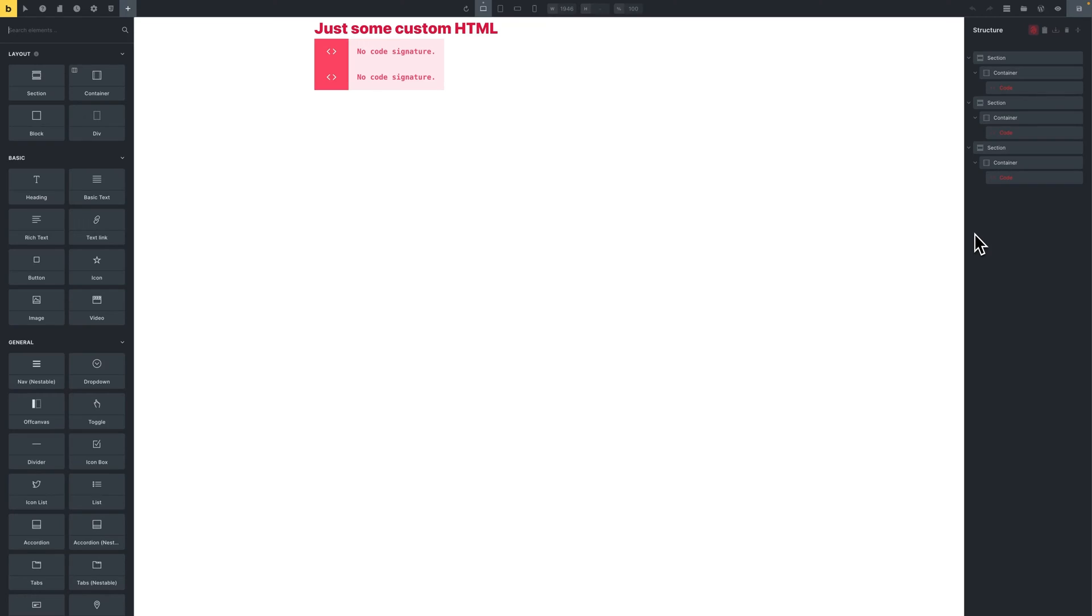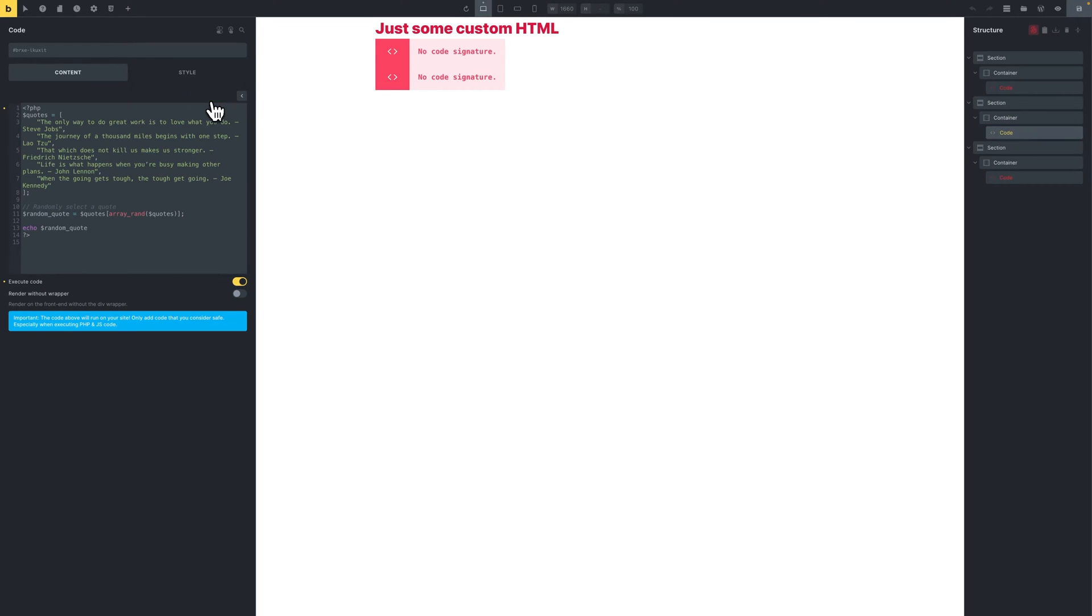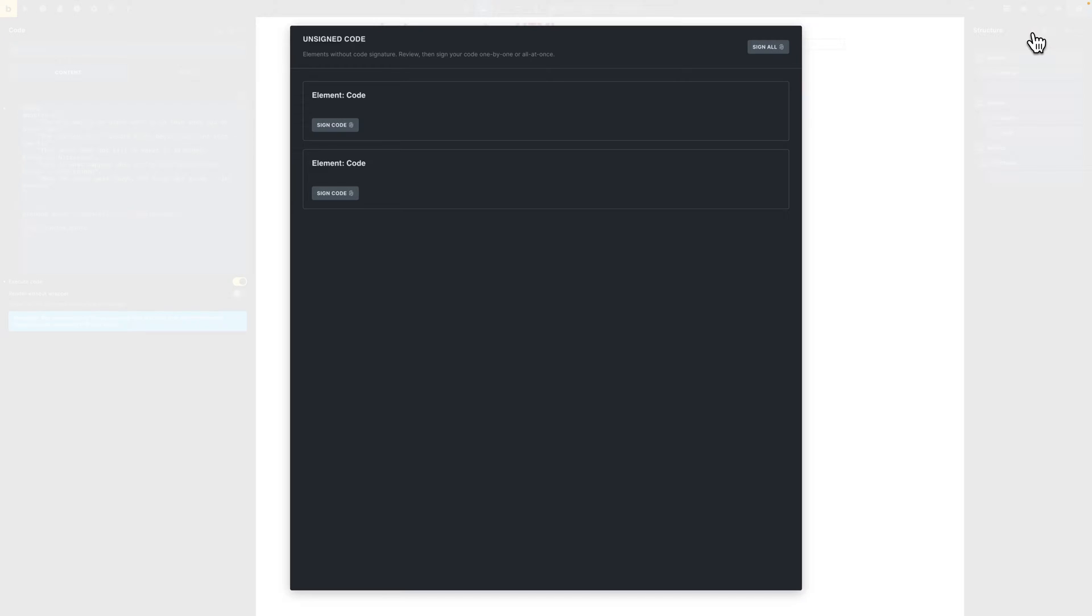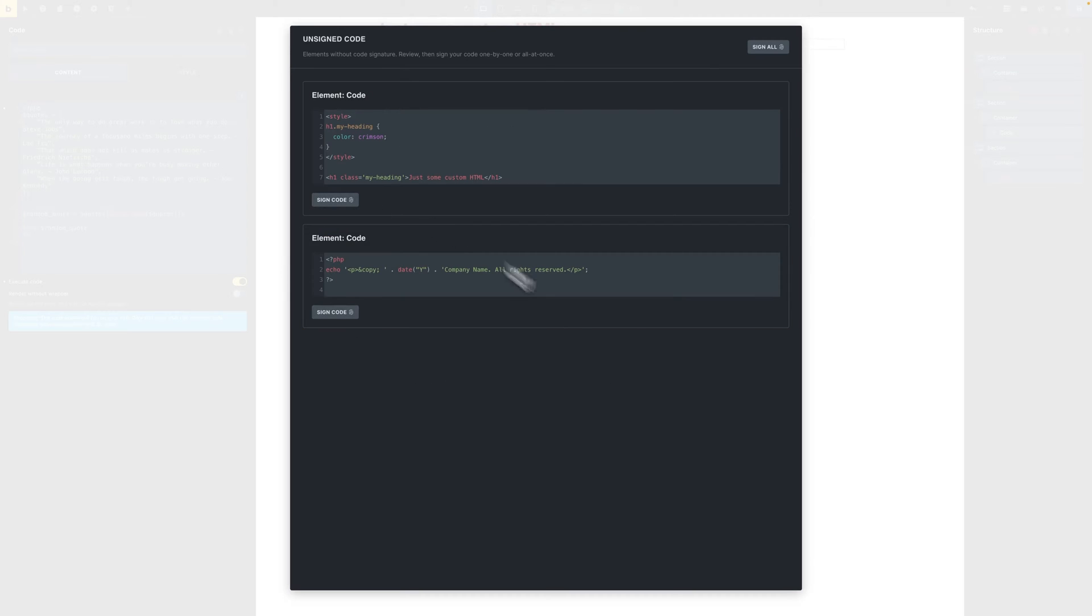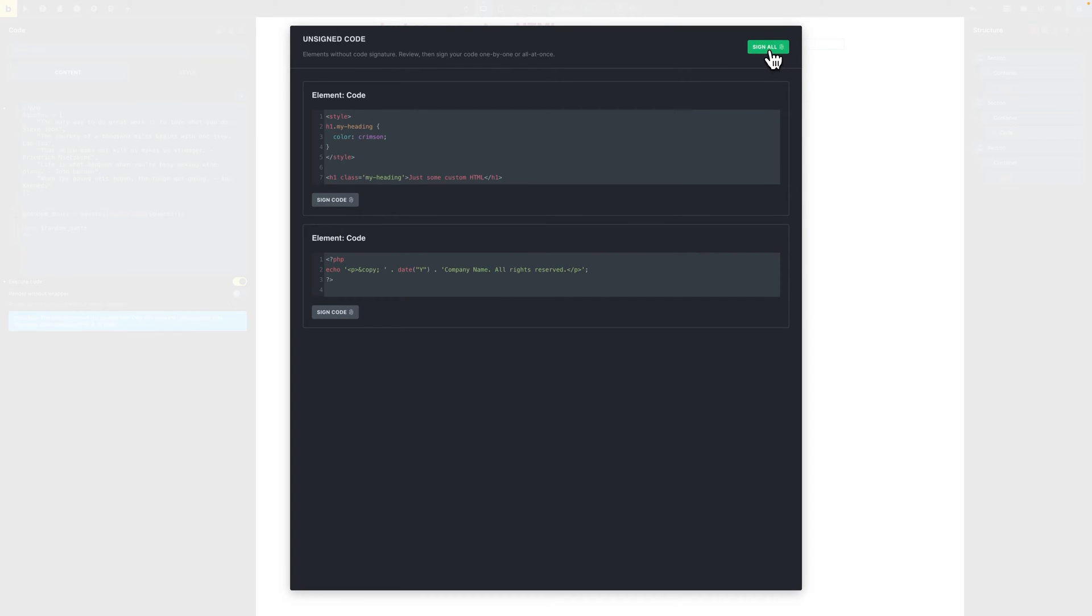You can also visit individual pages where in the builder unsigned code instances will be highlighted. You can click on any element that needs a code signature and you can sign the code which would allow you to run and execute this piece of code on your website and as you can see now it executes or you can also click this button right here in the structure panel which says unsigned code and once you click that it will show you all instances of code on this page that wasn't signed. You can then sign them individually or you can sign them all. Now this signature includes the code elements, SVG elements and query editor instances.